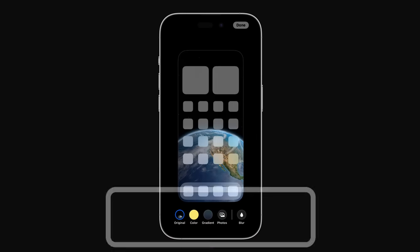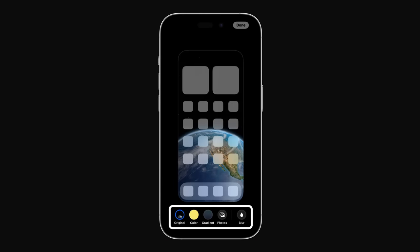The tools at the bottom of the screen allow you to select and customize different home screen wallpapers, including solid or gradient colors, pictures from your Photos Library, and Blur, which uses the same wallpaper as your lock screen but with a blurring effect. Tap Done in the upper right corner when you've set your custom home screen.